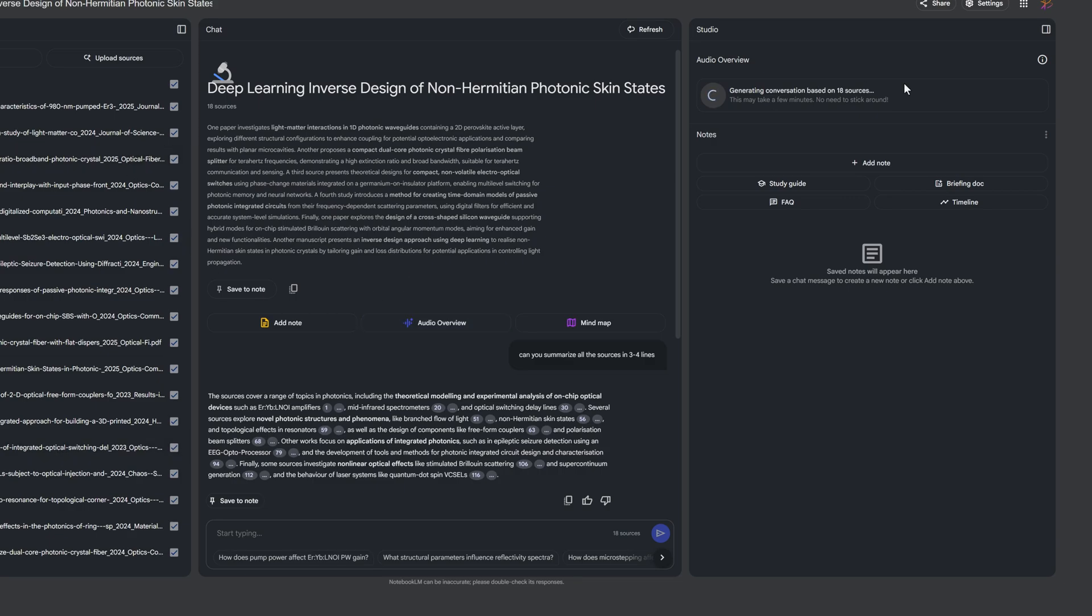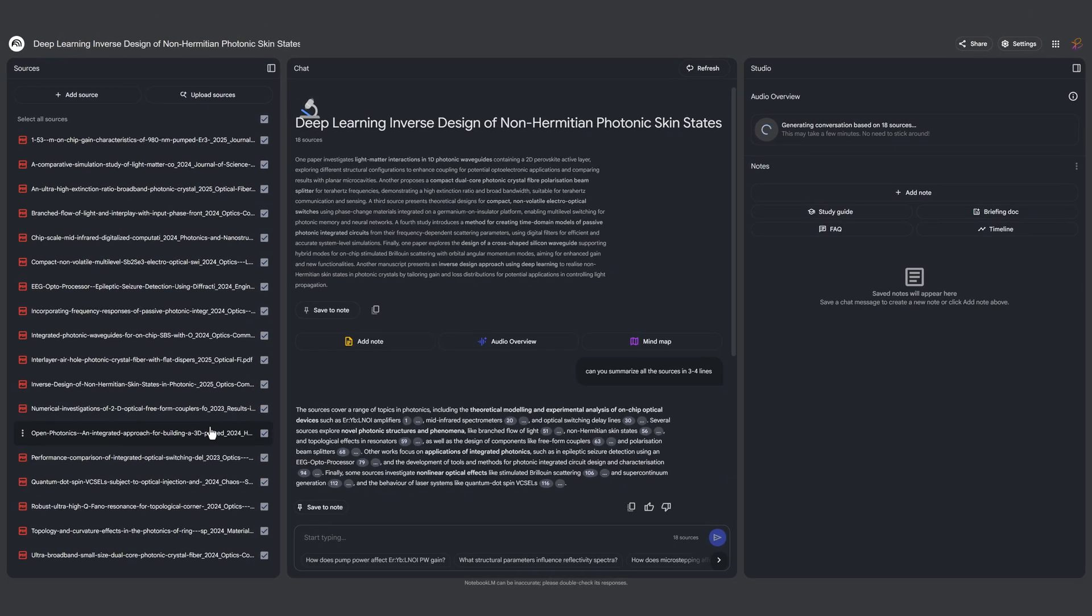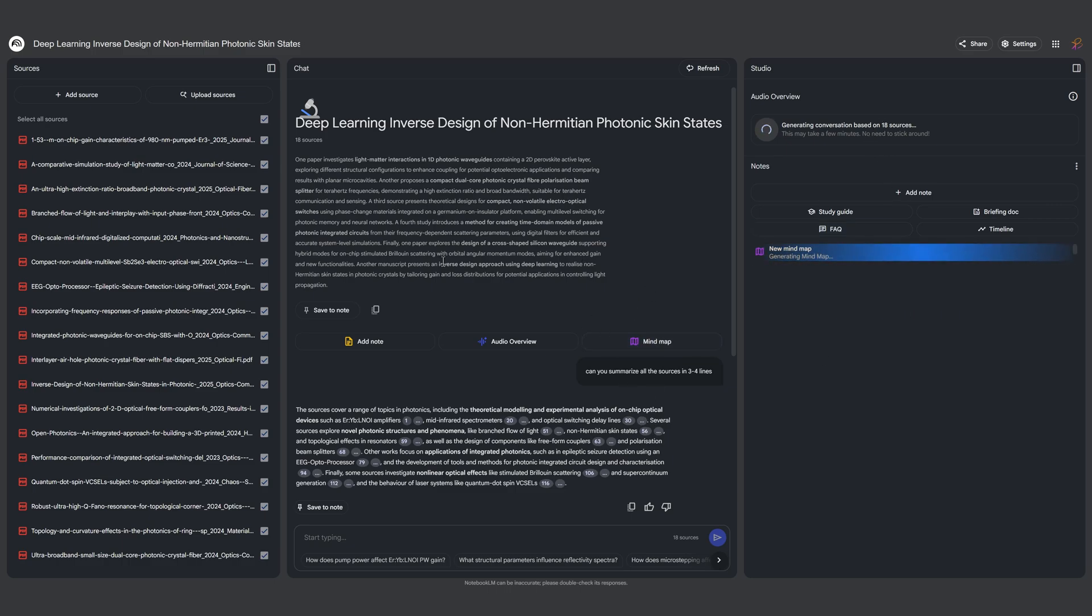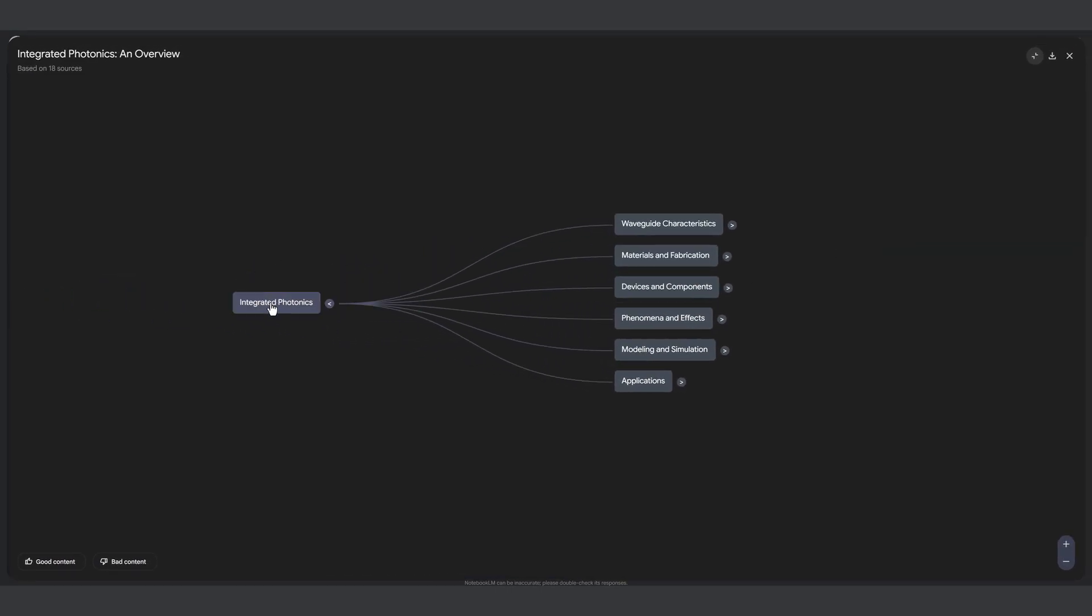It says generating conversation based on 18 sources. Imagine reading 18 papers in brief - just imagine you are brushing through the abstract of 18 papers at once. This is kind of what is happening in the audio overview. Let it happen and in the meantime I'm interested to check the mind map. Let's see what it actually does when I have 18 sources of recent research articles.